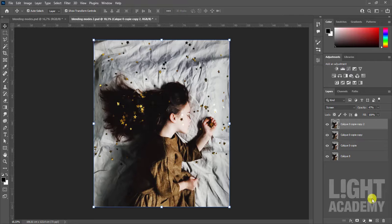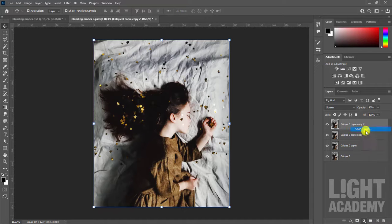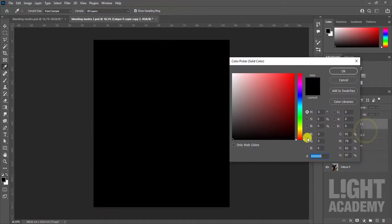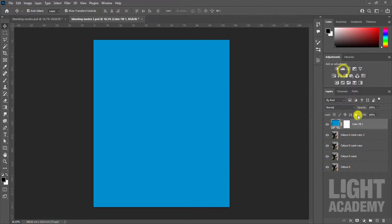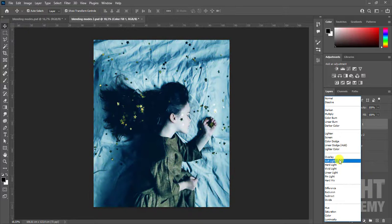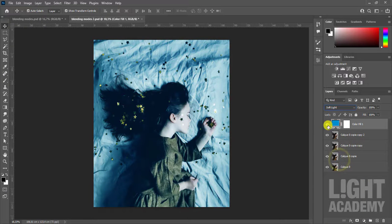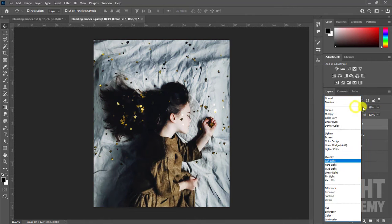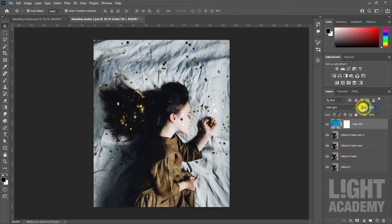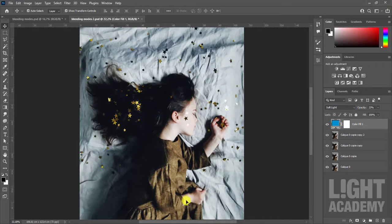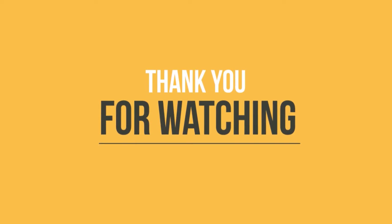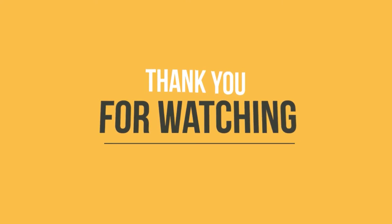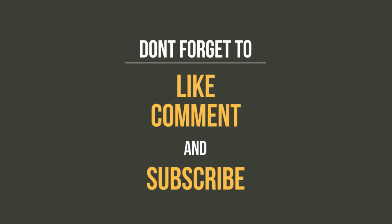Then apply a fill layer of the color of your choice. Apply the soft light blending mode, we see our photo but with a strong tint. We adjust the opacity, here is a perfect photo filter for our image. Thank you.